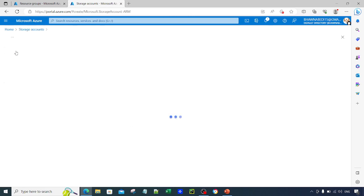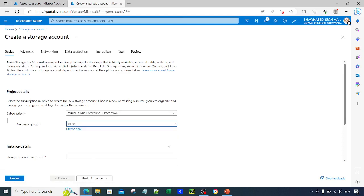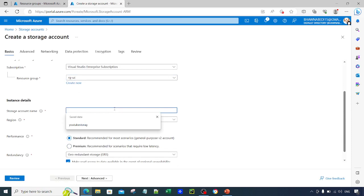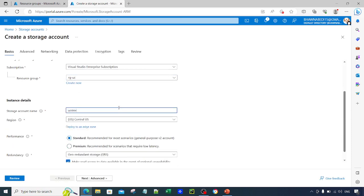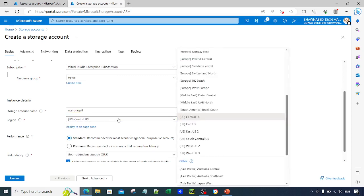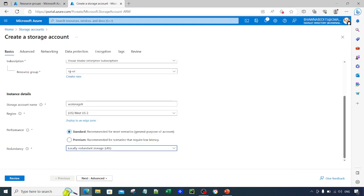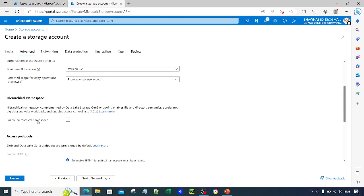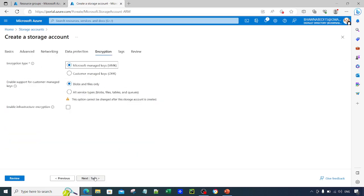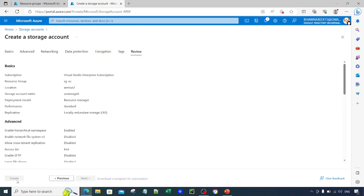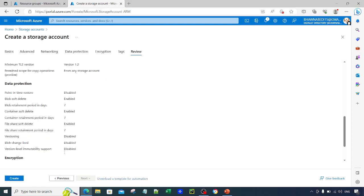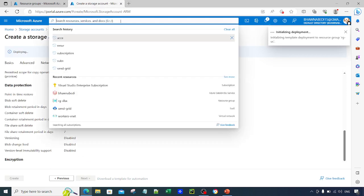Click on Create to create a storage account. Select the RGUC resource group that we have created, and name the storage account — let's say UC Storage 6. The region here is very important: select West US 2, the same region as the resource group. Go to the Advanced section and enable Hierarchical Namespace — that enables Data Lake Gen2. Networking we don't have to configure right now. Review and Create, then click Create.